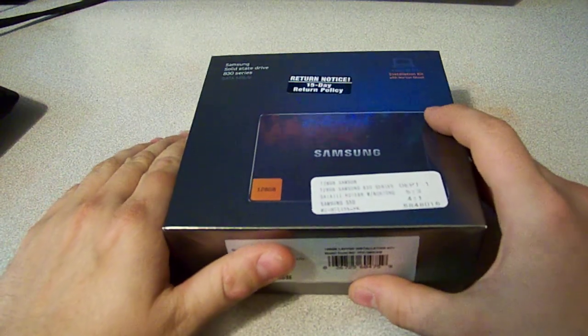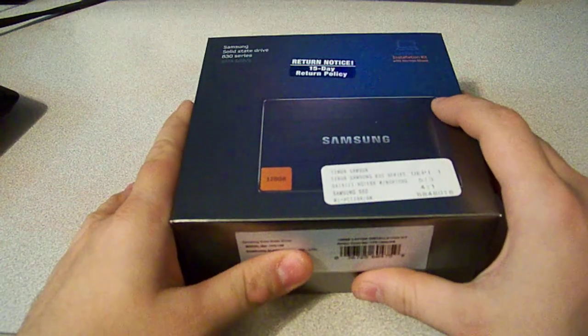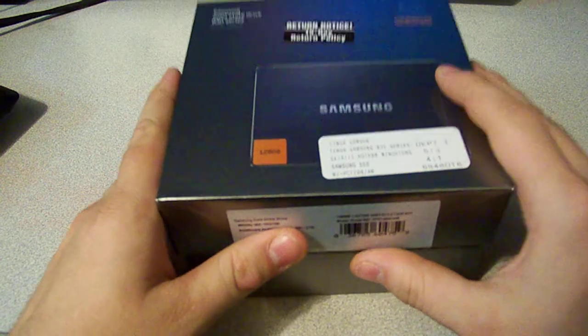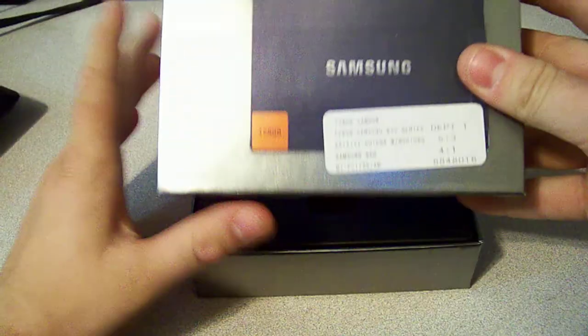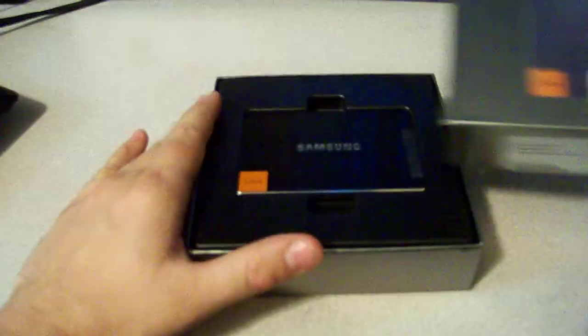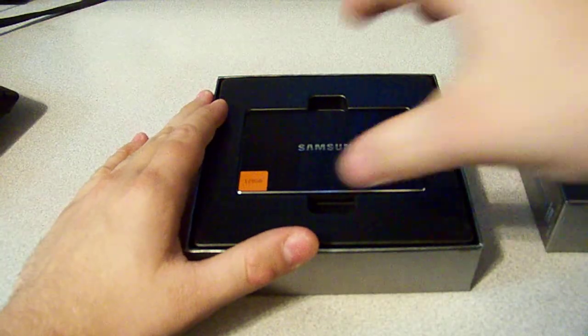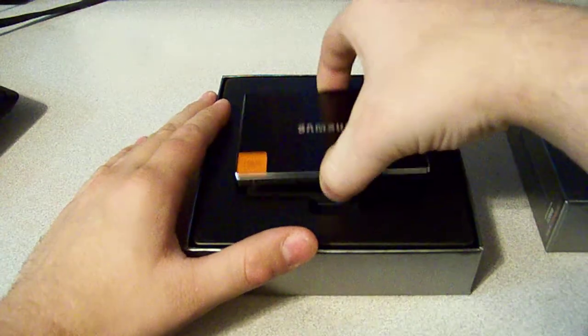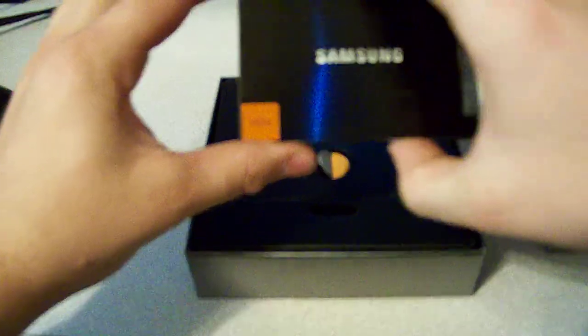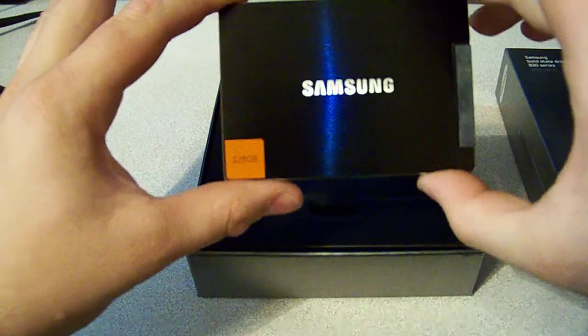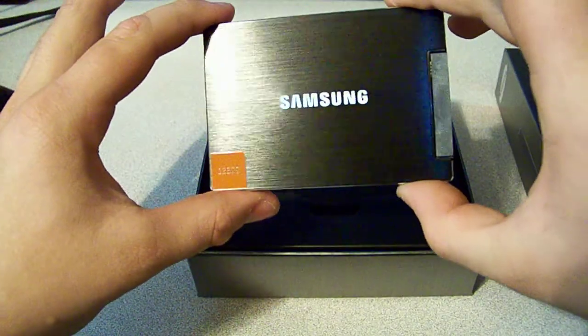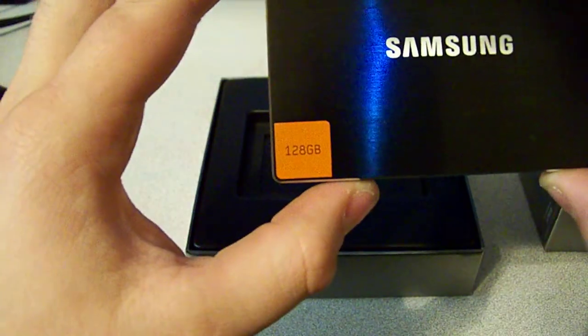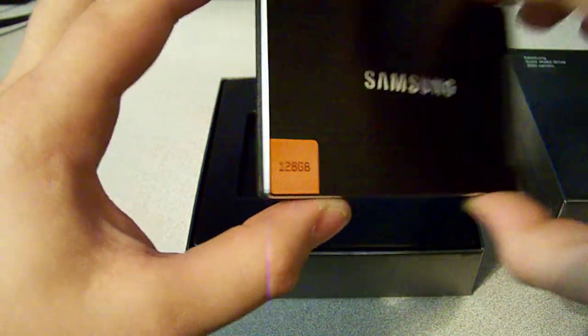So let's get this top cover off here. This is the 128GB version. Got this lovely brushed aluminum case. It says 128GB down there.